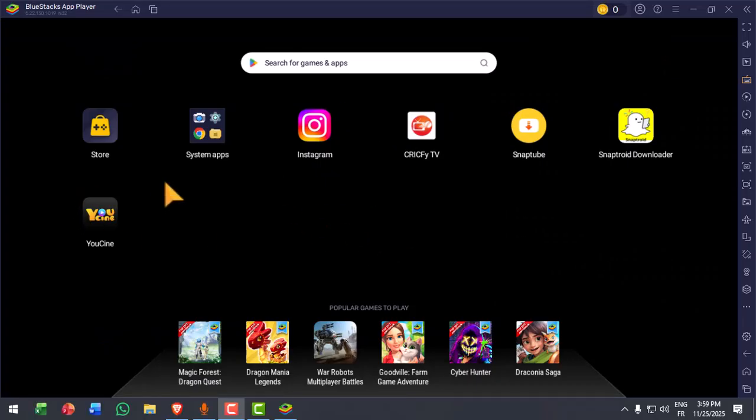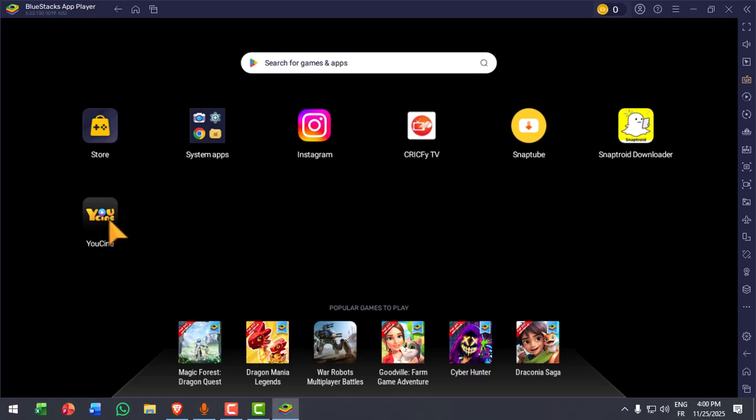Wait for a few seconds, and the app will appear in the emulator like so. And now, you can just click on it to run it, and you're ready to use it on your PC or laptop smoothly.